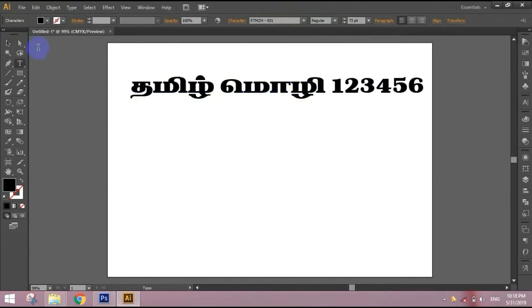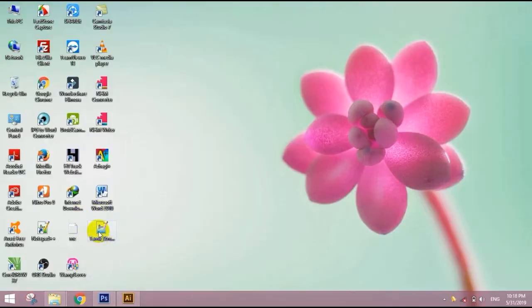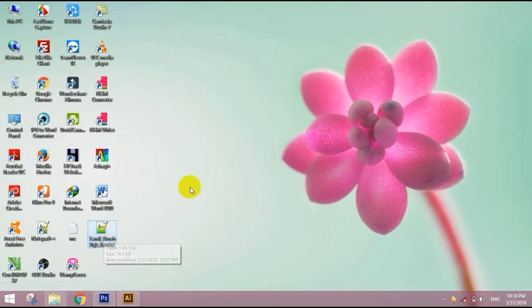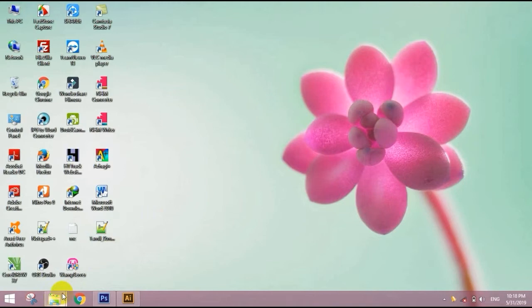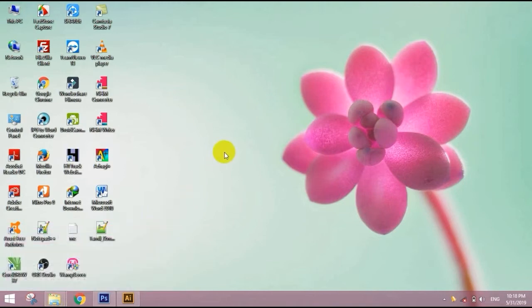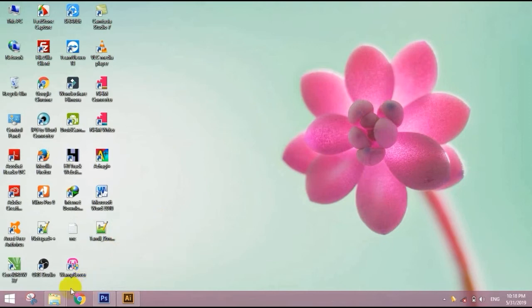There is a link in the description. Click and download it. So you can choose the typewriting method. There is a link in the description below. You can choose the font. If you like this video, you can support the font.